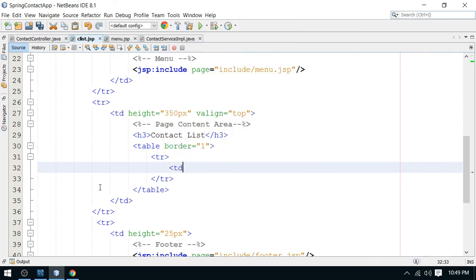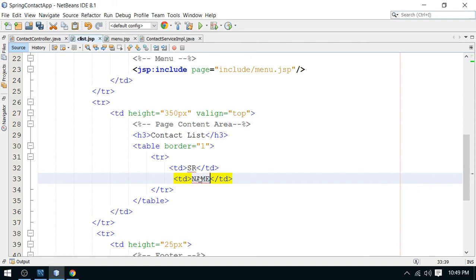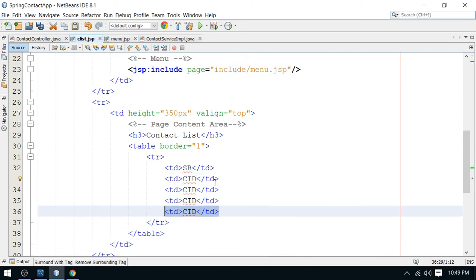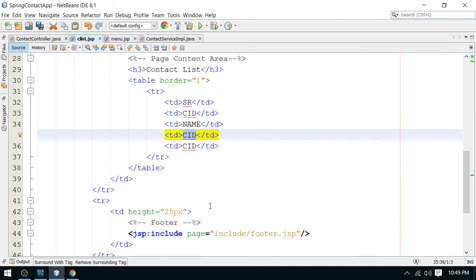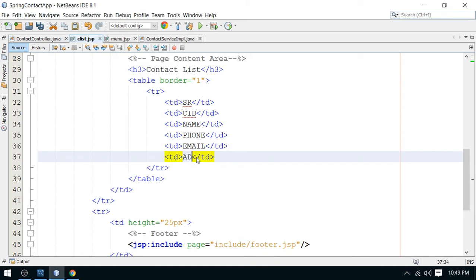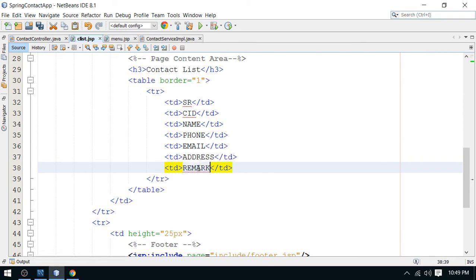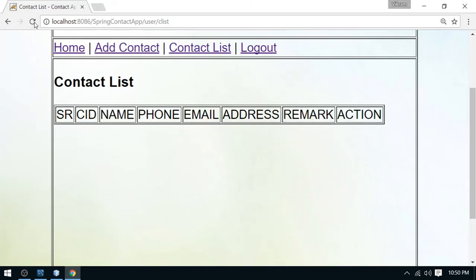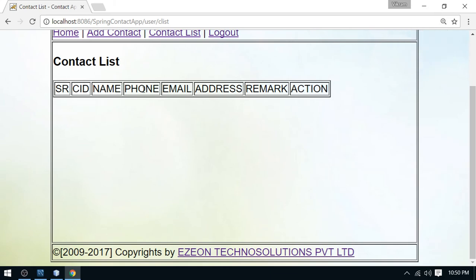I'm adding the table row and table data cells for the headers: serial number, contact ID, name of the contact, phone number, email, address, remark, and an action column at the end for edit and delete links. Refreshing the page, we can see the header row with serial number, contact ID, name, phone, email, address, remark, and action.